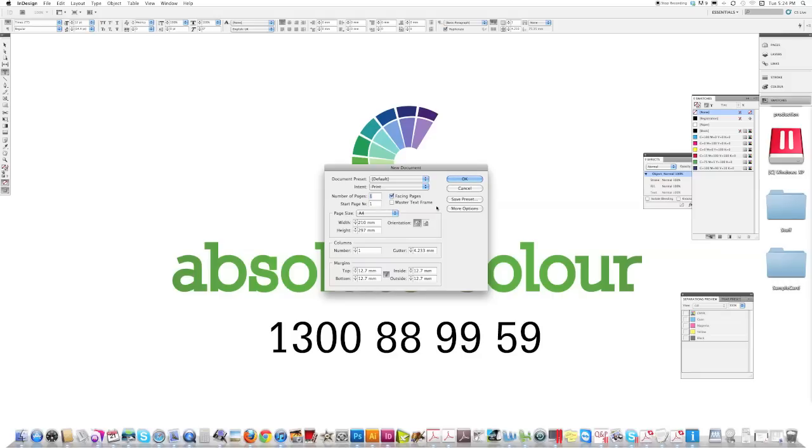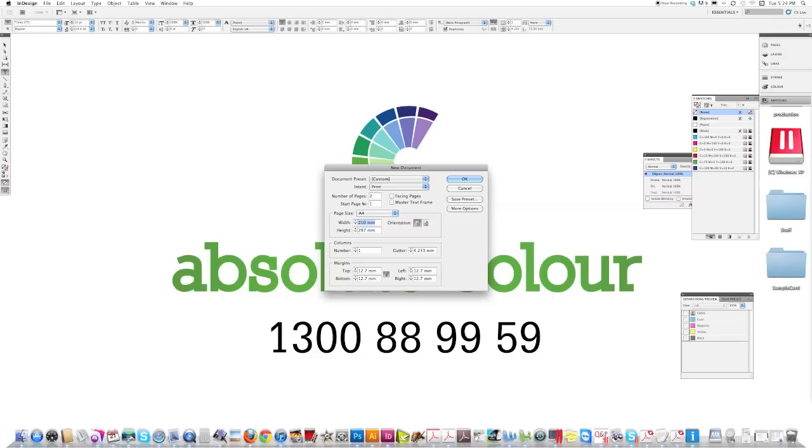We're in InDesign. We need to have a two page document because we're going to do a front and the back. I've turned facing pages off because that's for a multiple page document where you need lefts and rights. We're going to make our business card size 90 by 55, no columns. We're going to make it 3mm in from the edges of the trim lines, just so no important information gets cut off when it's guillotined.